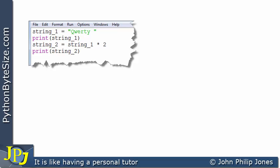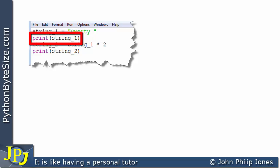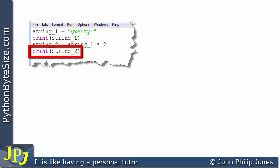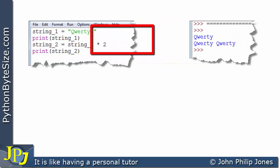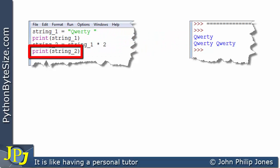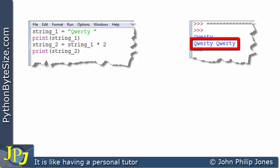Let's consider this next program. String_one is assigned "qwerty", and we print it. String_two is assigned string_one replicated by two, and we print string_two. The output shows "qwerty" on the first line, and "qwerty qwerty" on the second — because it's been replicated twice. Note there is a space after the 'y' in the original string, so you can see the separation between the two copies.